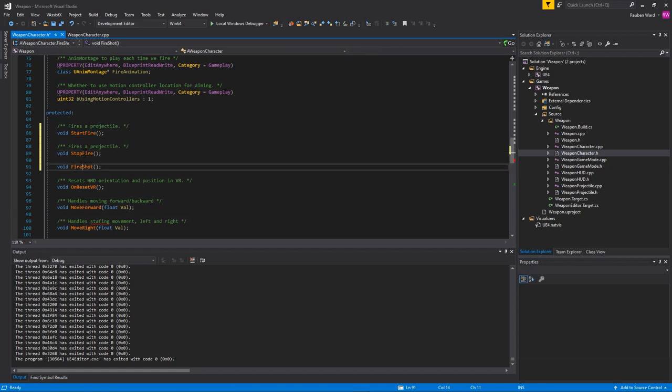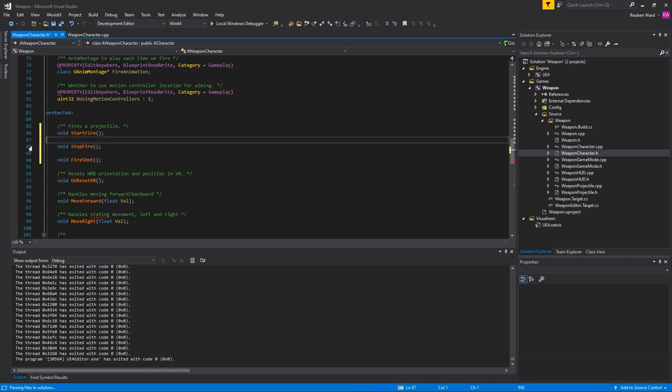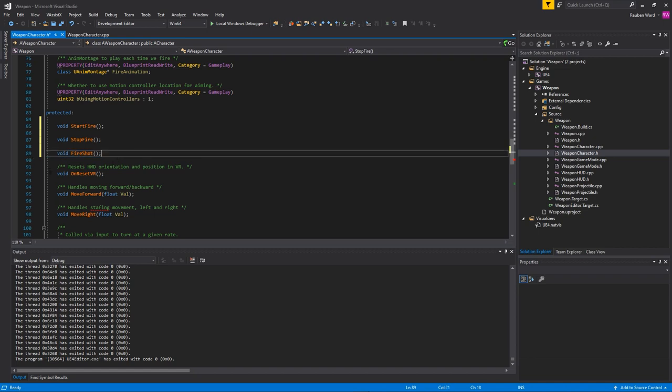Start fire is when we start holding down the fire button. Stop fire is when I release, and fire shot is actually going to fire a shot from the gun. It's also going to do some ray casting, and in this video we'll have a fully automatic assault rifle instead of the template which has a semi-automatic gun.